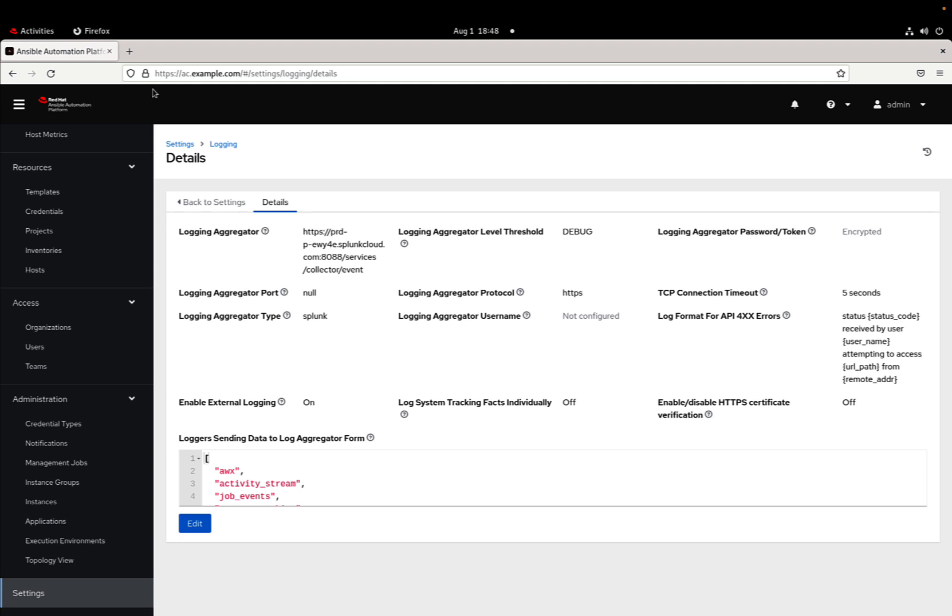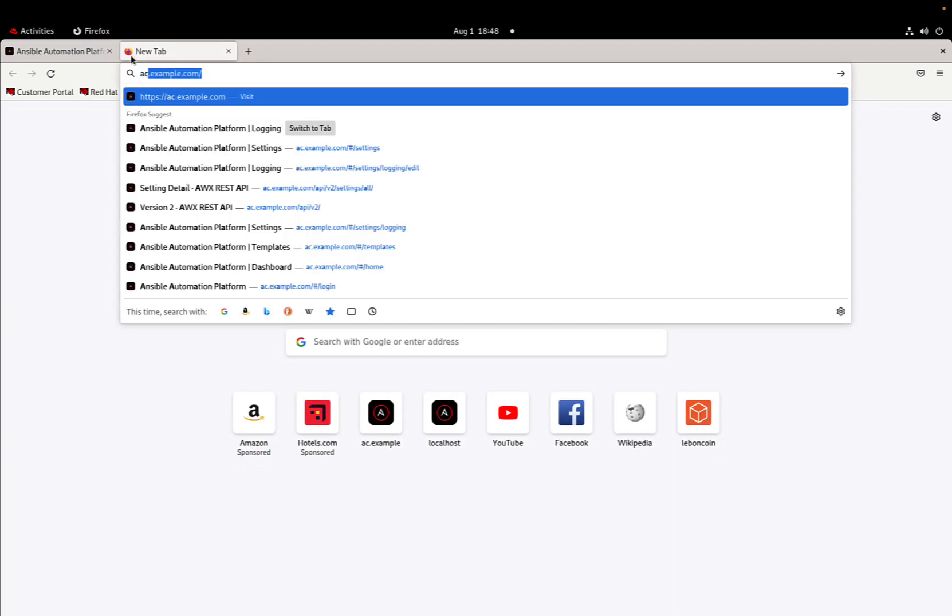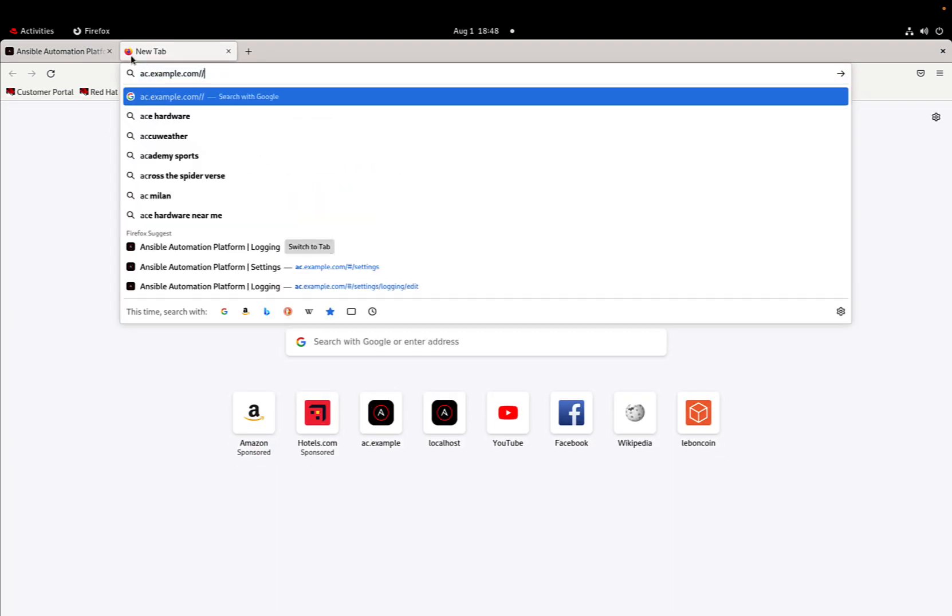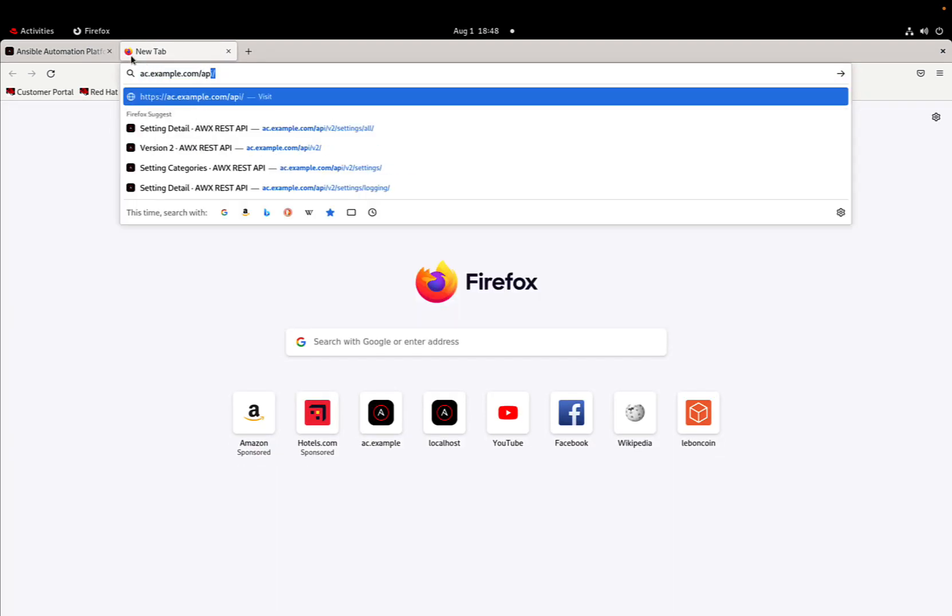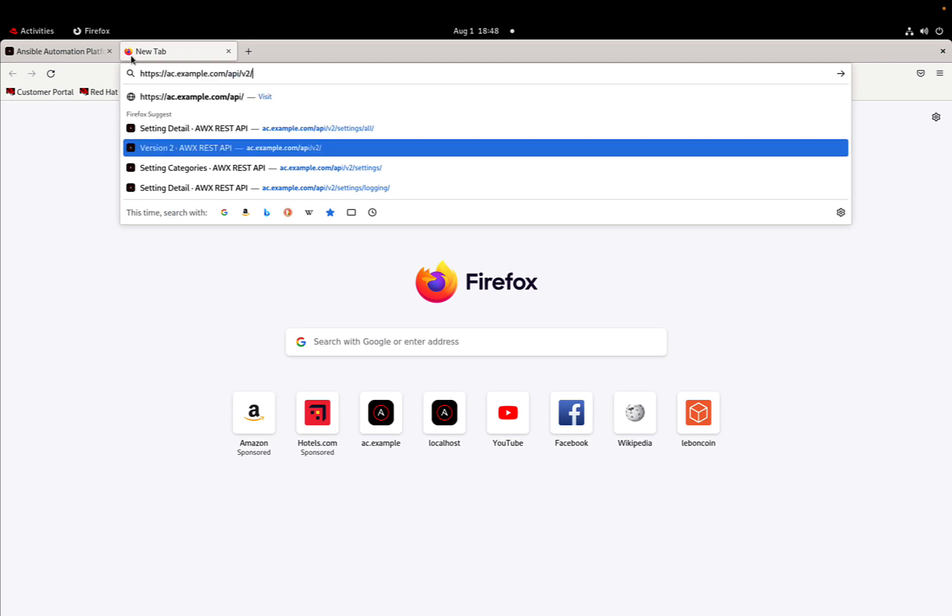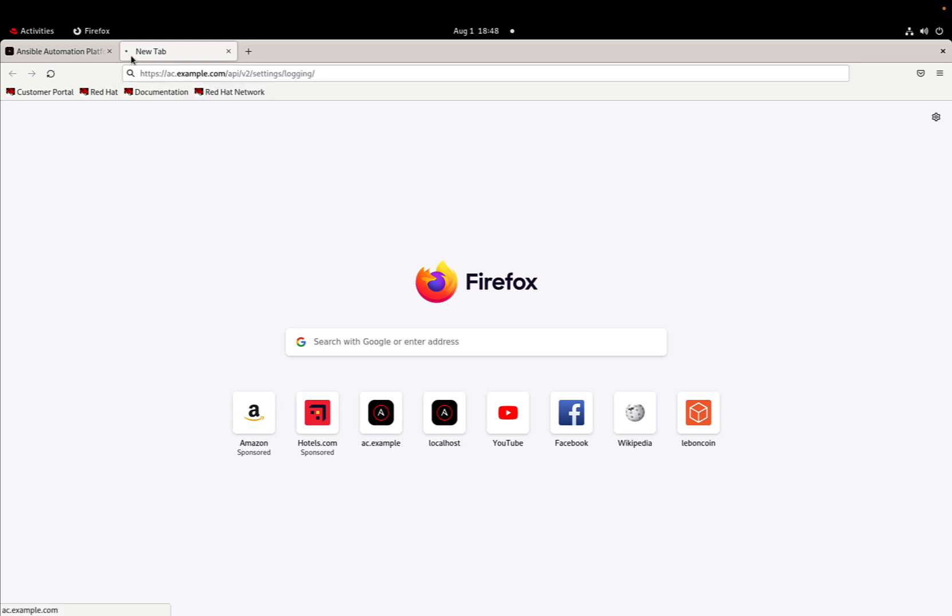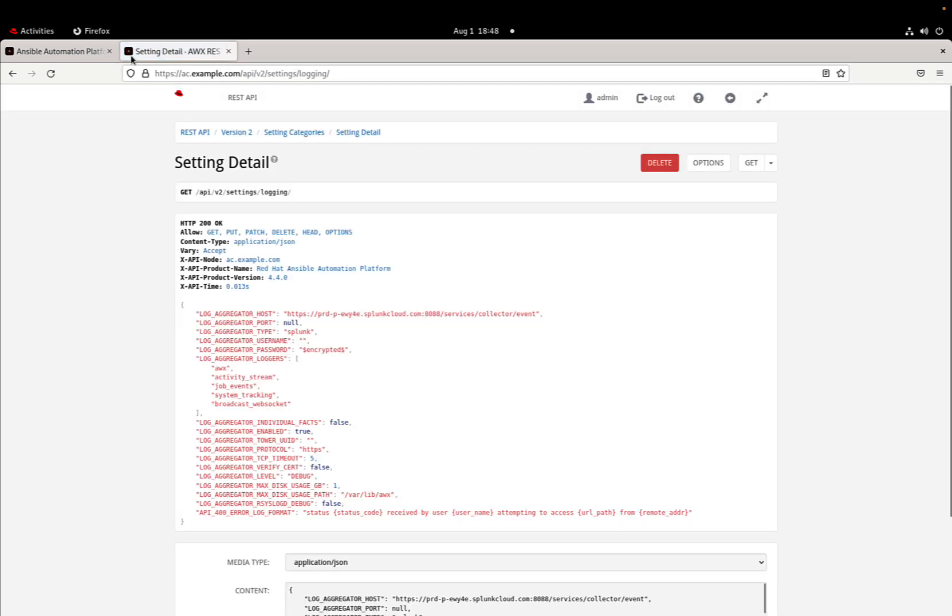Now Ansible controller is ready to send the information of my logs to my Splunk. We can check out the same type of information via the API. This is the correct endpoint: /api/v2/settings/logging. As you can see, there are the same exact information that we can see in the UI.